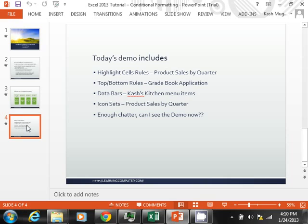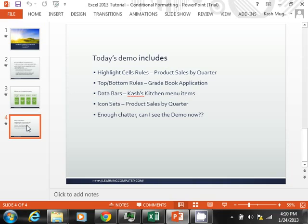Like I mentioned, for highlighting cells we are going to use product sales by quarter. We will have a list of products and see how they did in the last four quarters. We are going to look at a gradebook application regarding the top and the bottom rules. And then for data bars, we are going to look at my virtual Kashi's kitchen menu items to see how they did last year. And then we will end the video with icon sets where we will look at the product sales by quarter information again.